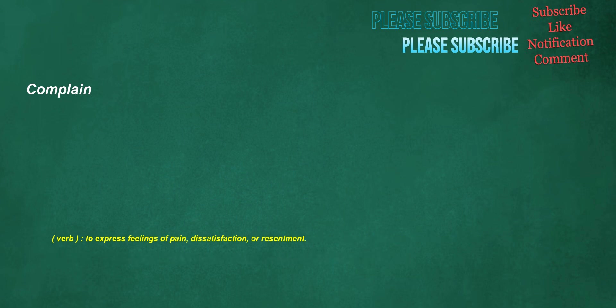Complain. Verb: to express feelings of pain, dissatisfaction, or resentment.